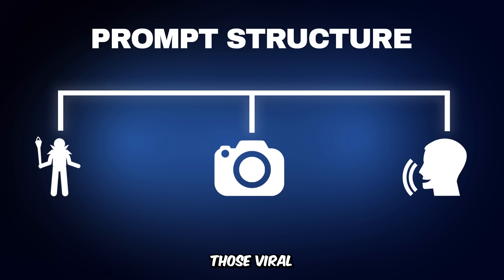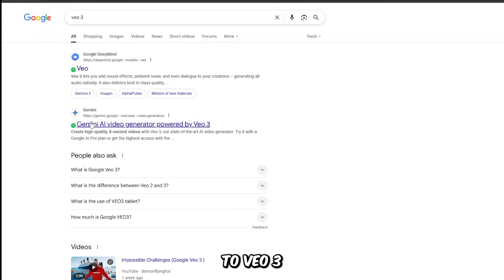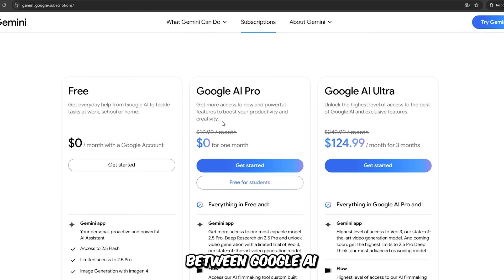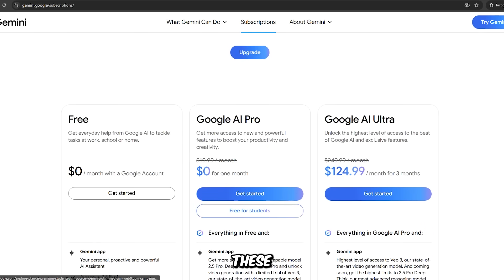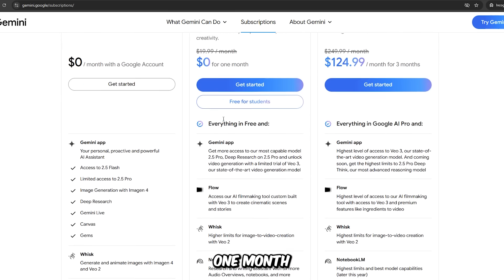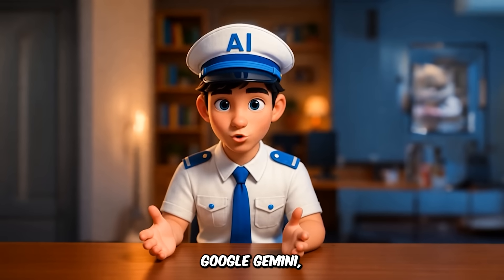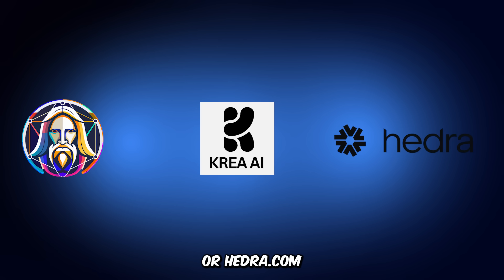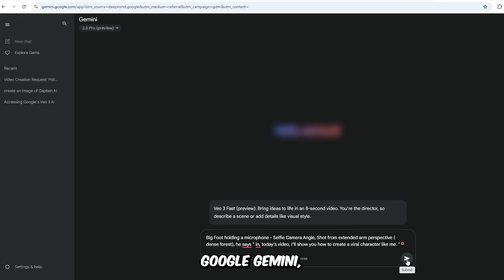Now let's put this to the test by generating one of those viral Bigfoot videos that have been making waves all over the internet lately. To access VO3, go to Google and type VO3, then click on the Gemini link. It will take you to the VO3 landing page — click on Try VO3. Now we're on the pricing page, where you can choose between Google AI Pro or Google AI Ultra. Both subscriptions include VO3 as their video generator. I chose Google AI Pro since they give you a full one month for free. If you can't access VO3 via Google Gemini, you can also access it on Leonardo.ai, Crea.ai, or Hedra.com.